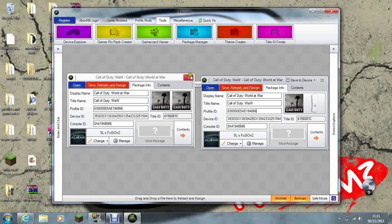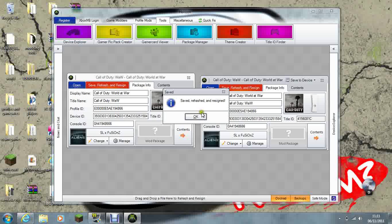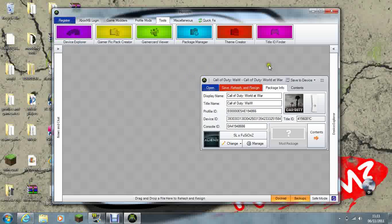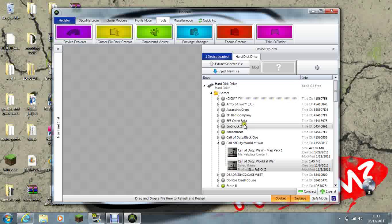And then save, rehash and resign. Okay, cross your normal one off, cross this one off. Now go back to Device Explorer.